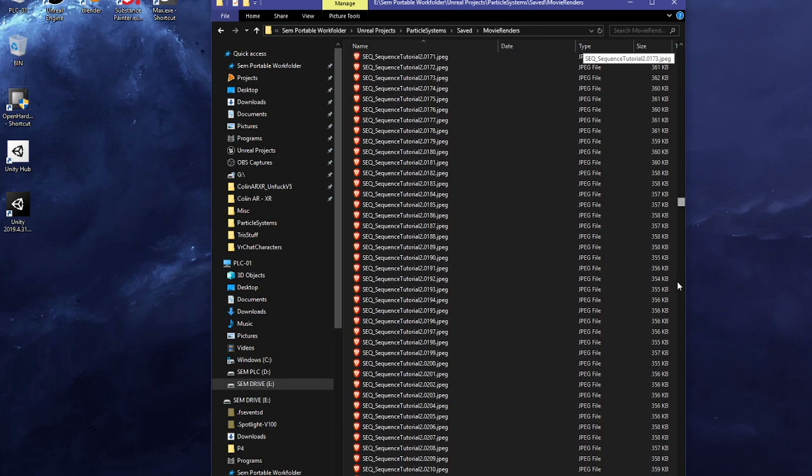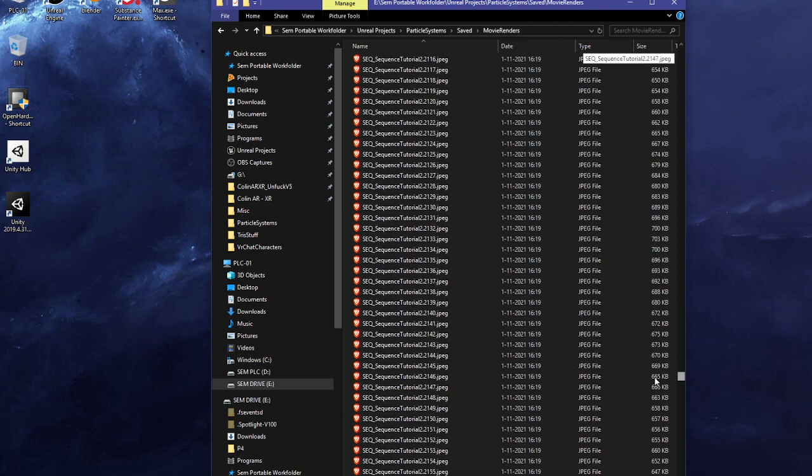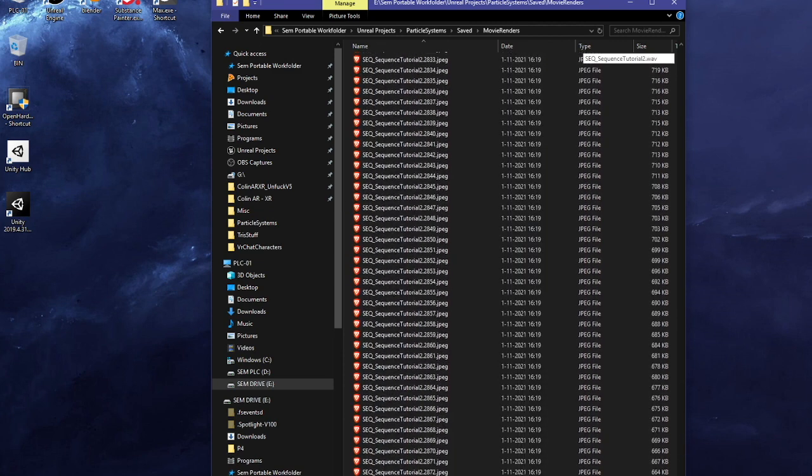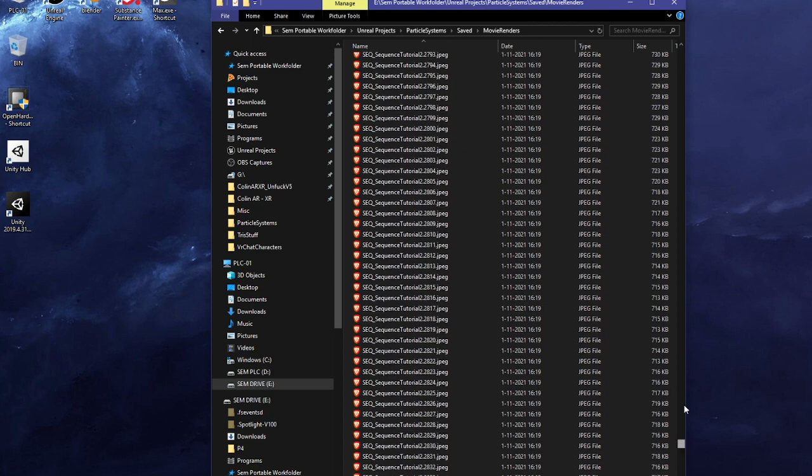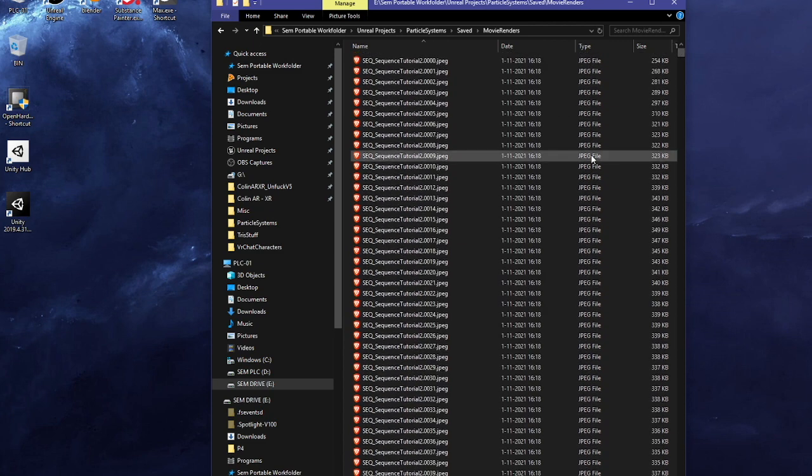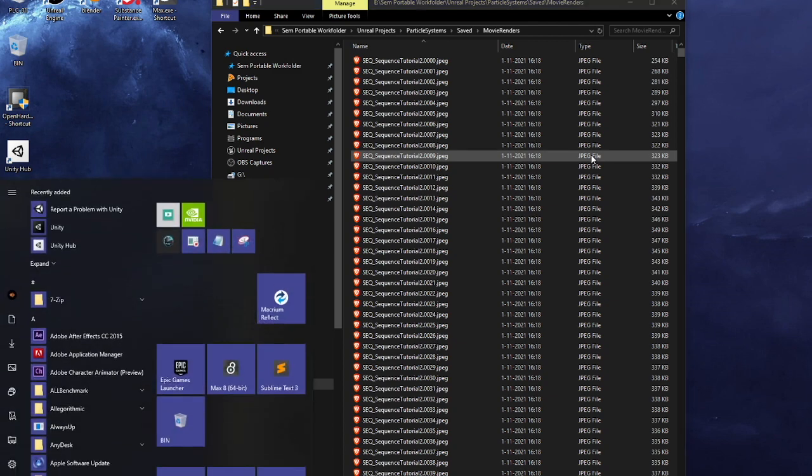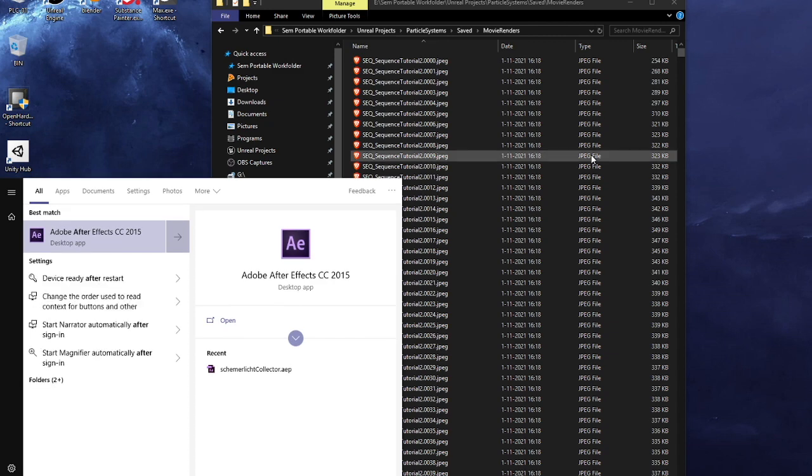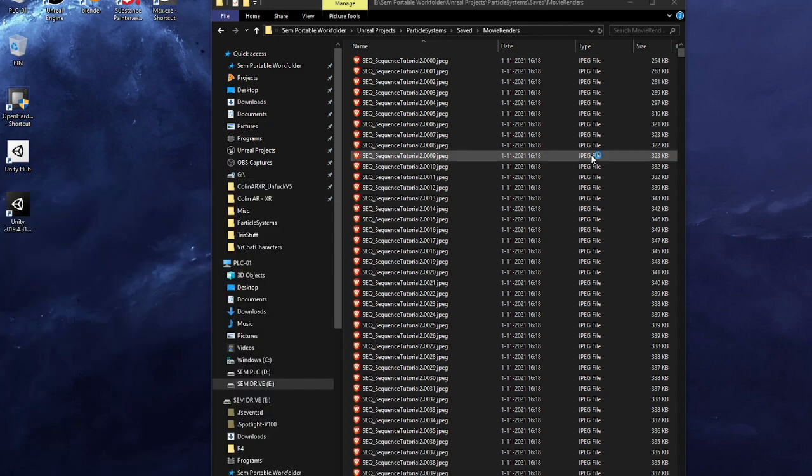So there are a bunch of thousands of JPEGs and an audio file. So now there are multiple ways of grabbing these images and throwing them together and rendering out an actual movie file. I'm going to be using after effects to do this.